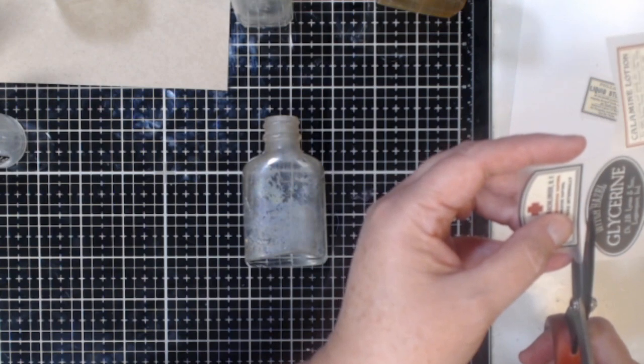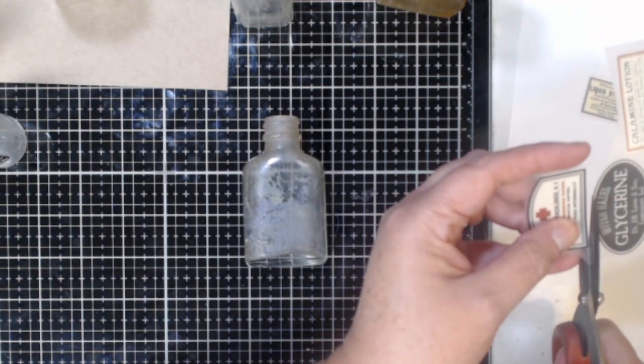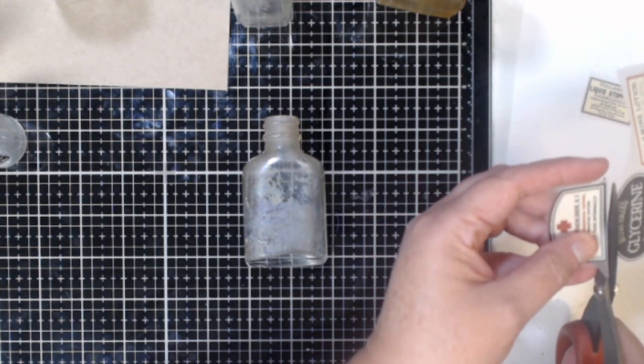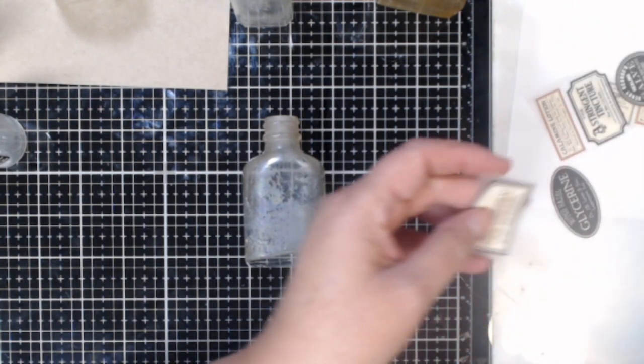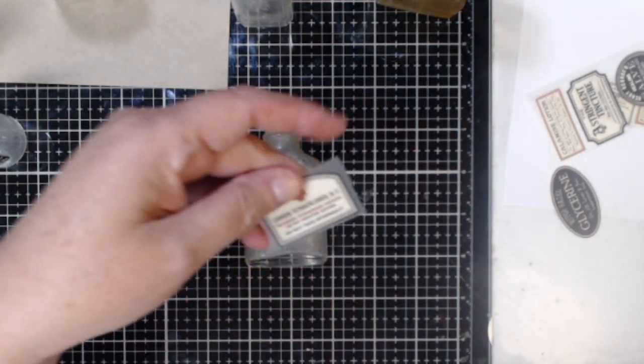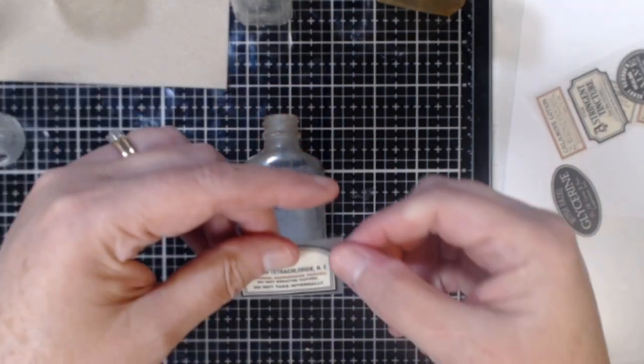So I just really wanted to get out some of that dirt that was in them and at least have a clean surface so I can add my labels.